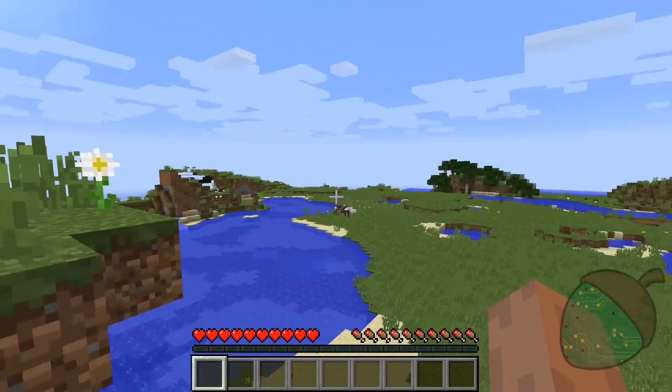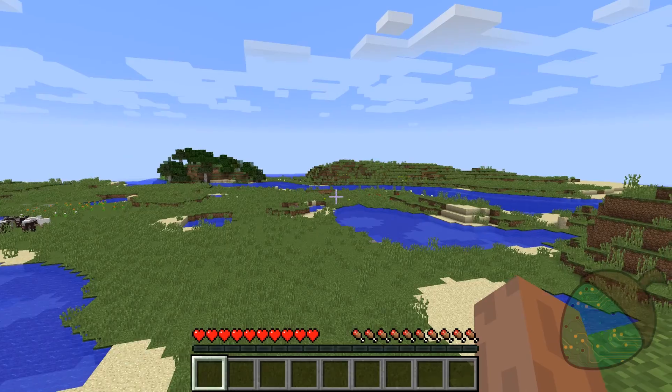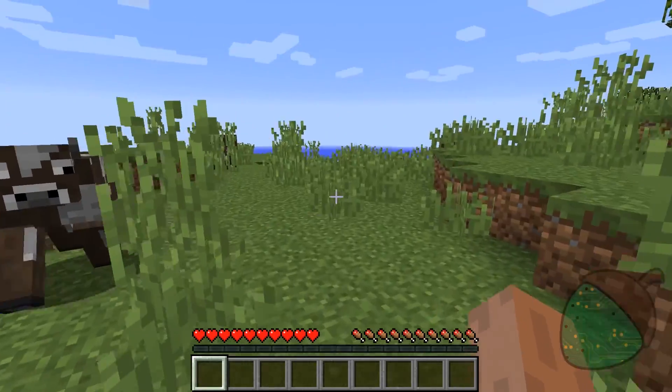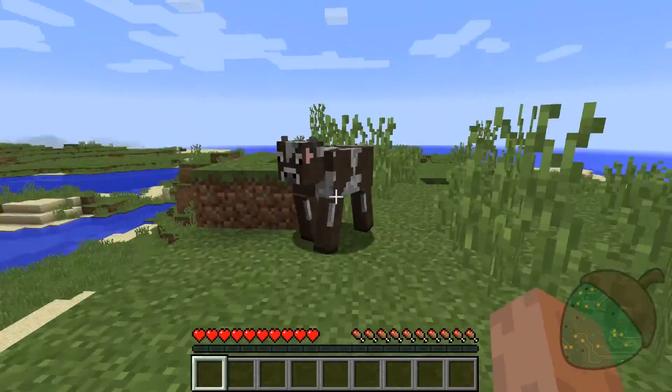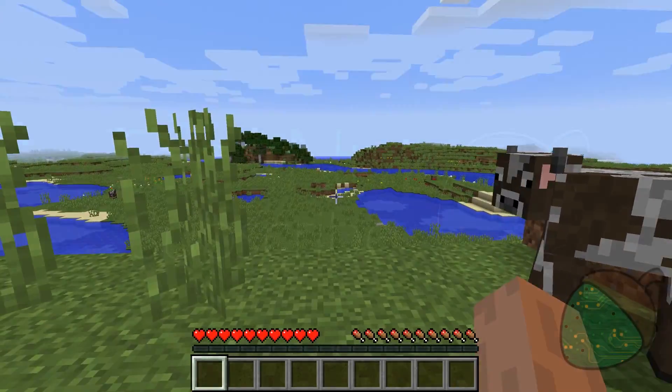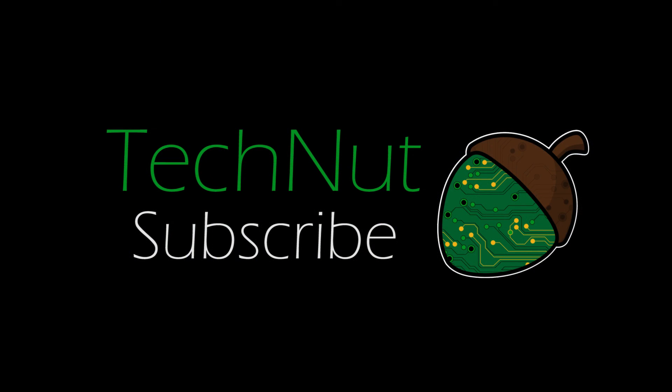You can see that the server appears, and if we press play, we get into the server. The world is still generating, but there is a cow looking at me — and there is your Minecraft server set up. If you like this video, please give it a thumbs up. If you have any questions or other comments, feel free to leave them below, and don't forget to subscribe.